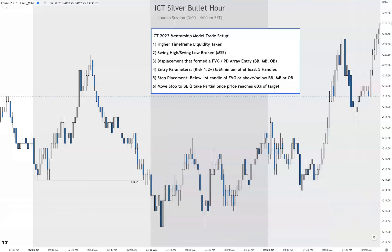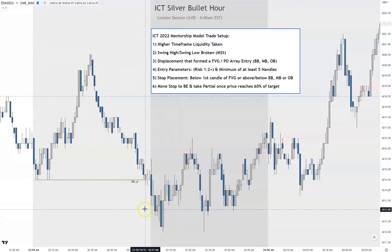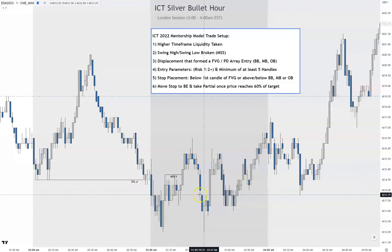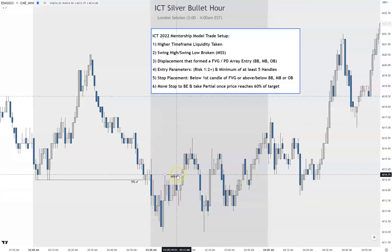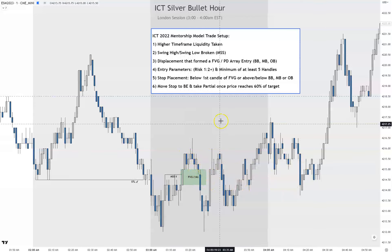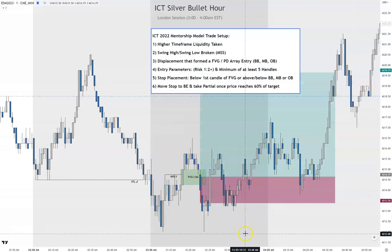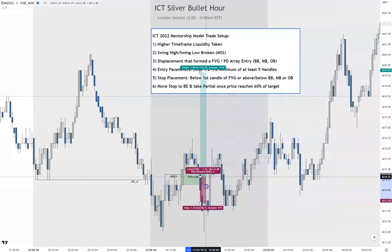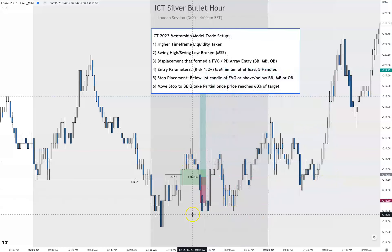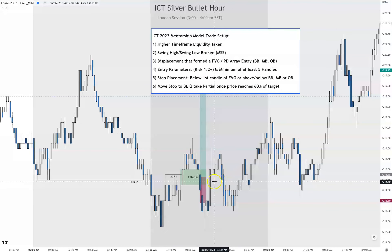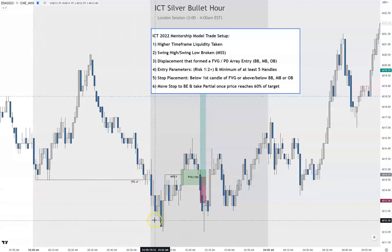That was trade one. Trade two — you can still use this higher timeframe liquidity taken. We have a market structure shift right here, relatively equal highs get taken, there's displacement right there, and you would have taken your trade here as it came back down to go up. But guess what — you lost. This was a loser. It fits the criteria, so I take this loss on the chin and move on, because it met my rules: higher timeframe taken, swing high broken, displacement present, fair value gap, risk one to two.